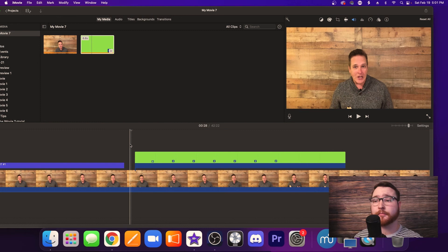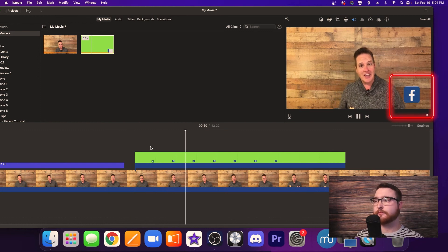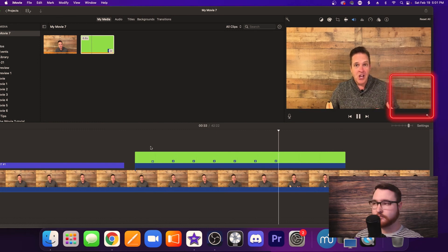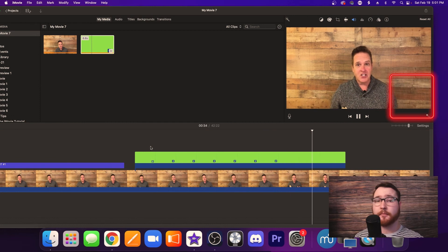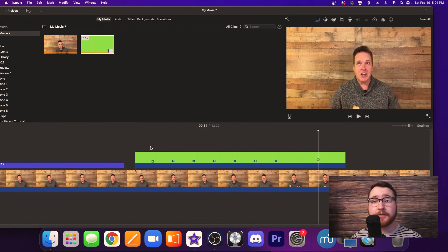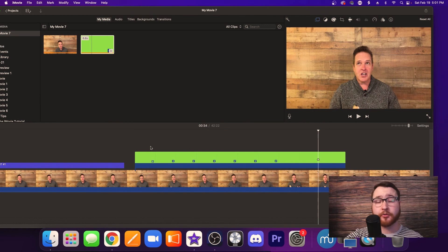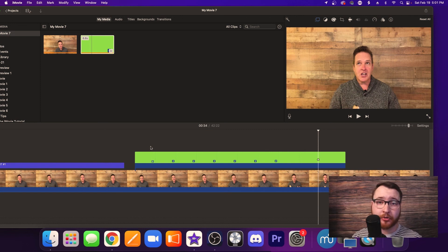Here's the cool part — if I go ahead and push play now, I'll let this play from start to finish and you're going to see this Facebook logo. There it is. So that's how I use Canva for my graphics. I'll create all of my graphics in Canva on this green screen and then just hit that green screen setting inside iMovie. That way I have professional graphics using Canva and iMovie for free.